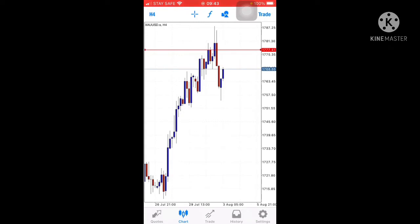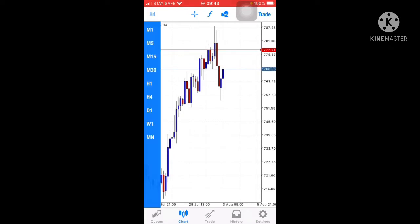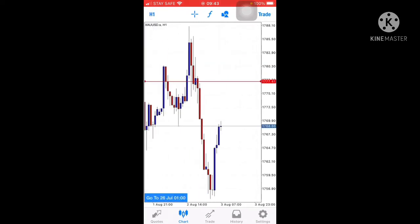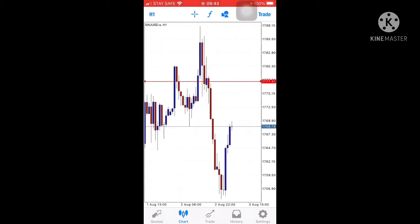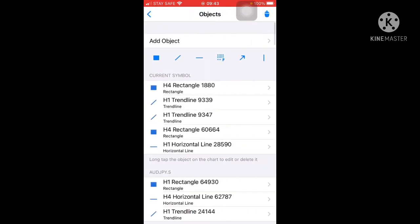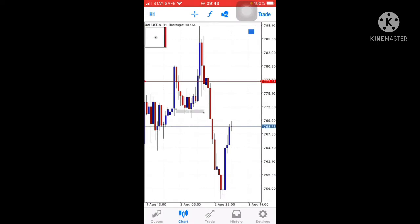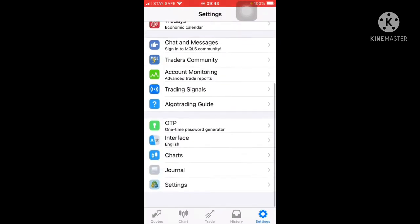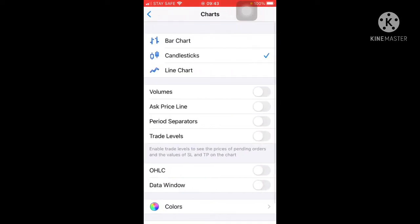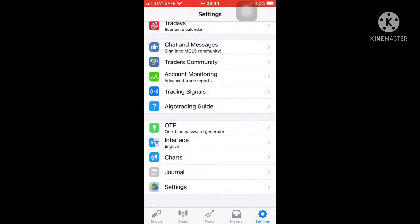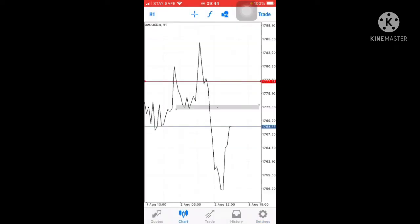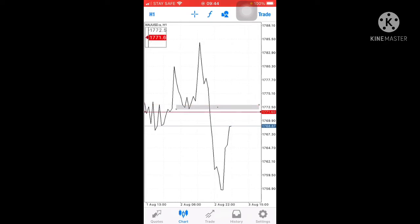We are on the 4-hour chart. Now let's move to the 1-hour chart. On the 1-hour chart, we can see this low — this low is support. Let's go to the line chart to get a clearer image if you don't see it clearly in the candlestick chart. Now we are in the line chart and you can see this support.